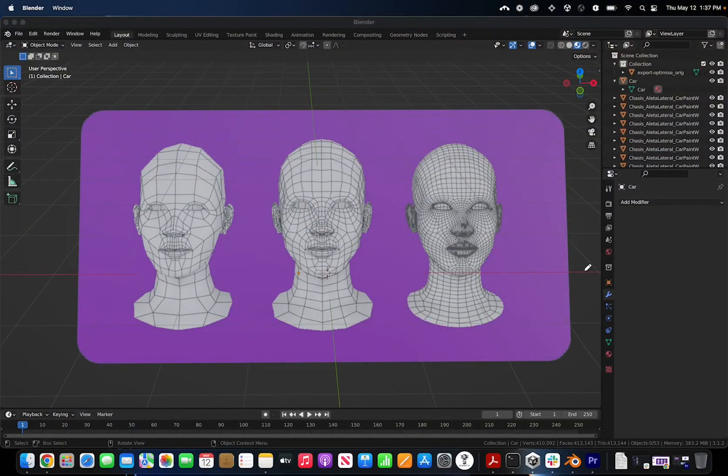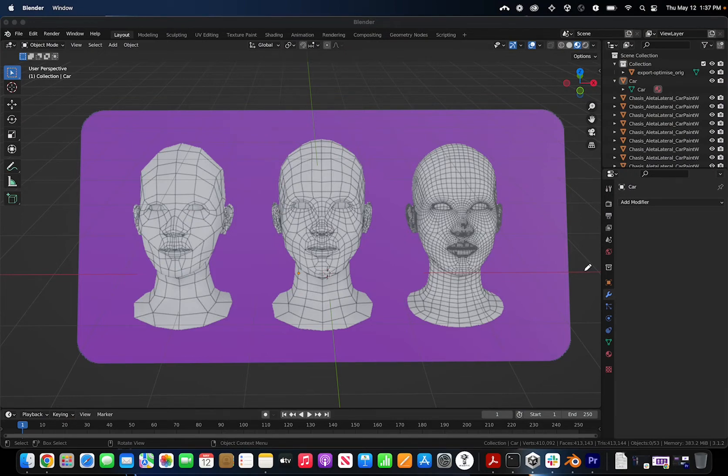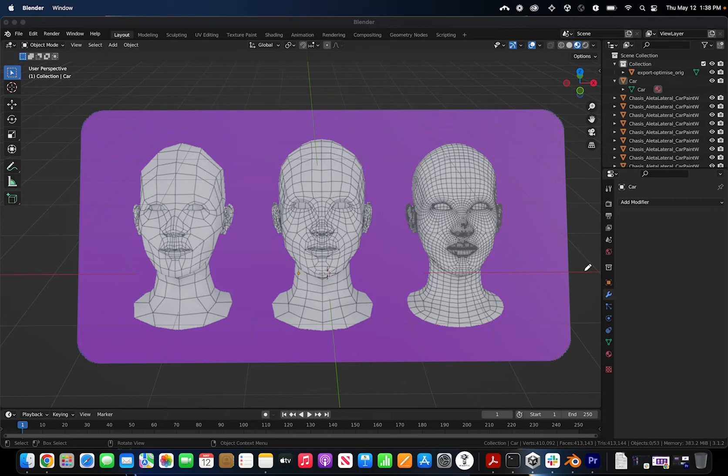Let's take a look at optimizing 3D models for web-based experiences. Here I have Blender open, which is a free open source 3D modeling software. I have a diagram pulled up showing three 3D models with different poly counts.